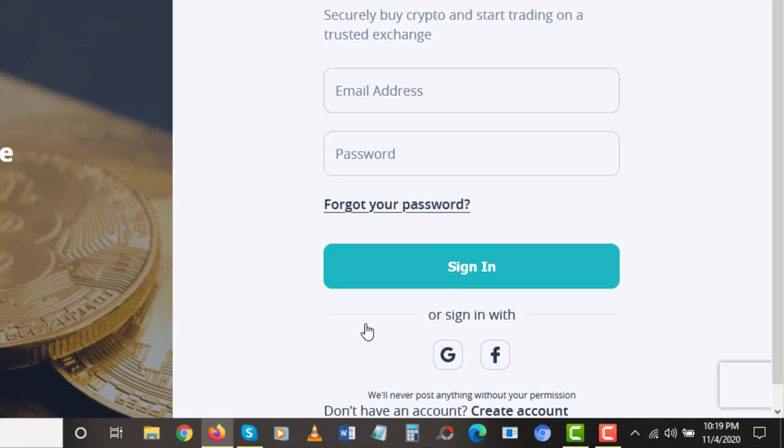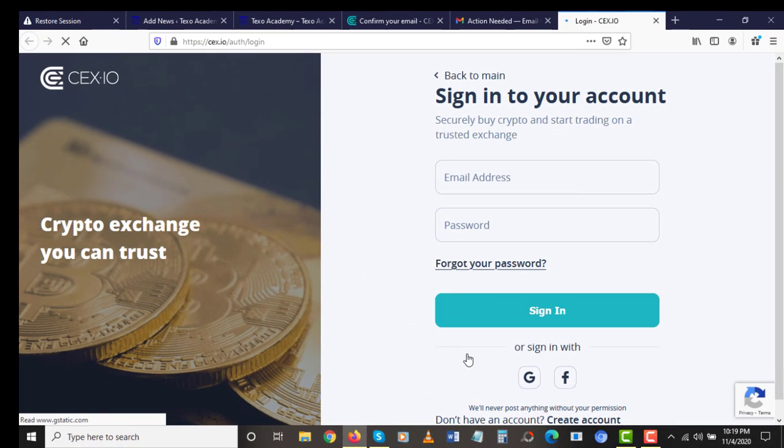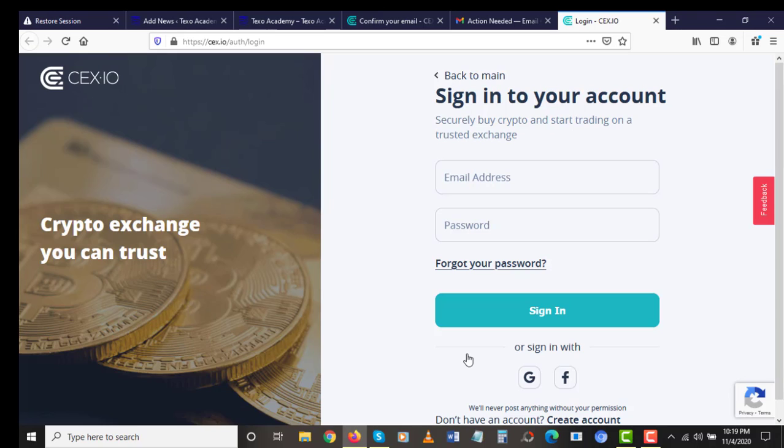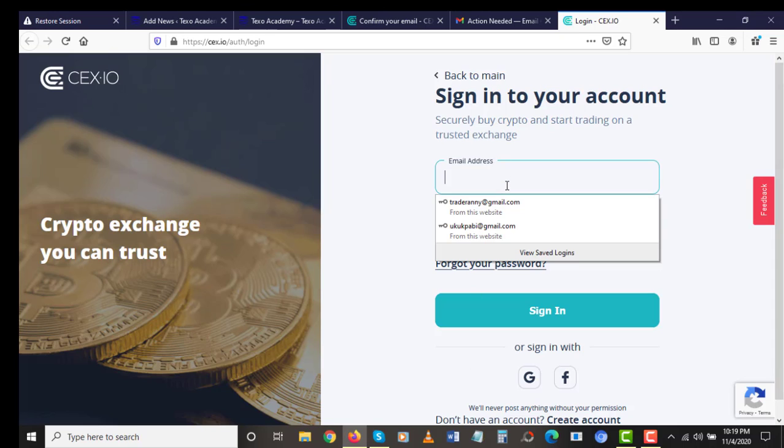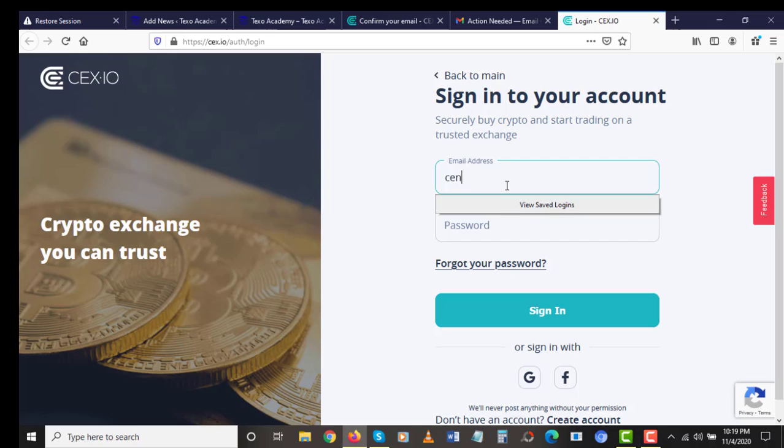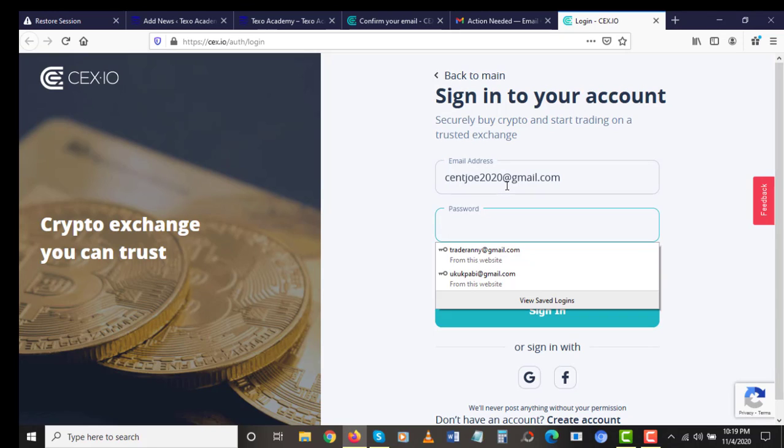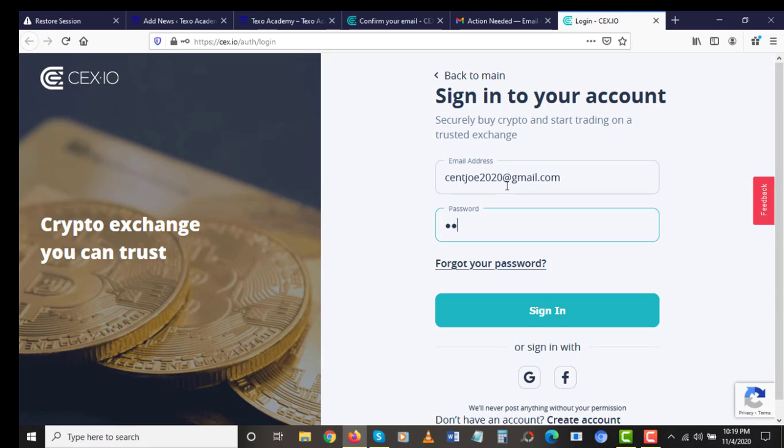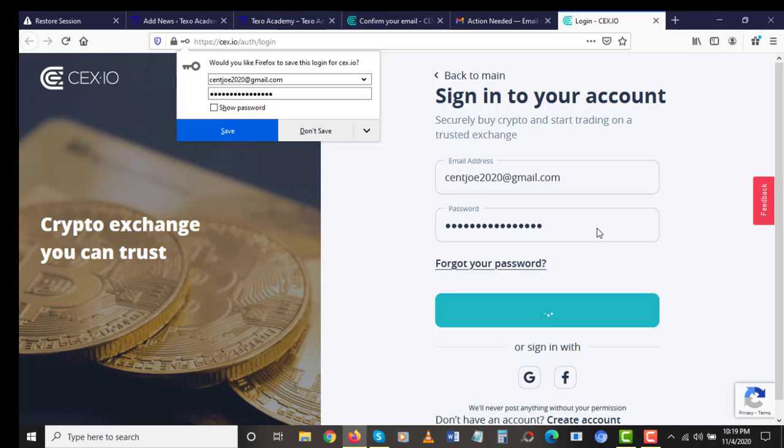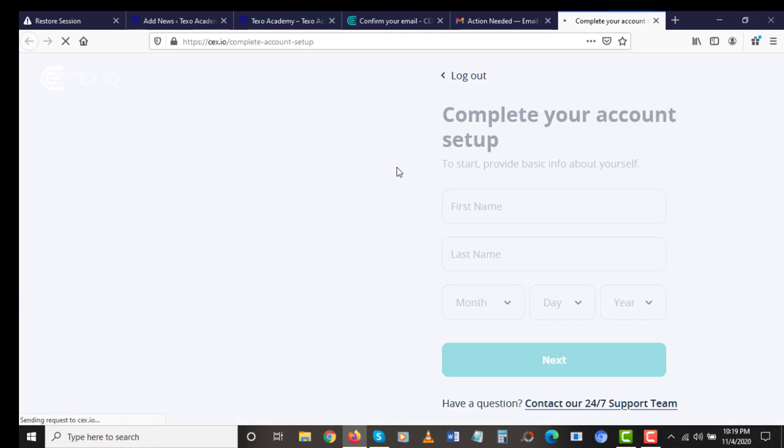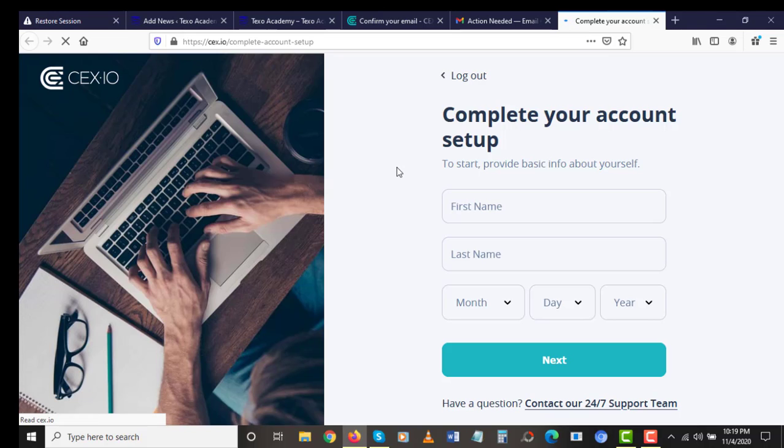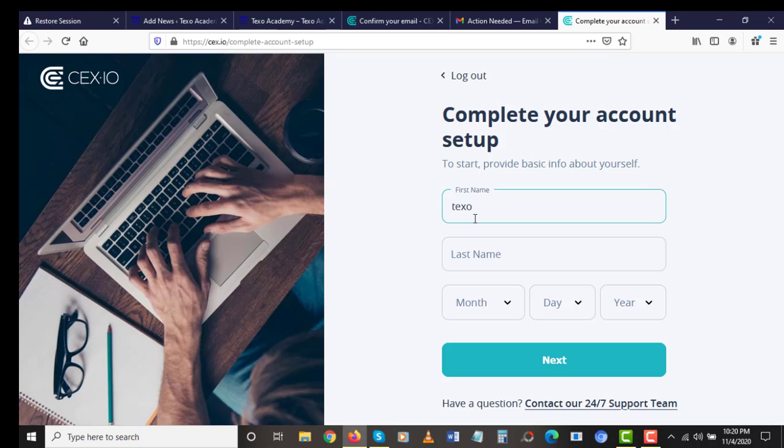Awesome, right now we've registered successfully on CEX.io and we've verified our email address. The next step now is to log into your account. As usual, I'm going to log in. Don't try to log into this account because it's a demo account I'm using for the purpose of this video. The next thing you're going to do is enter in your first name and your last name. My first name is going to be Texo, my last name is going to be Academy.